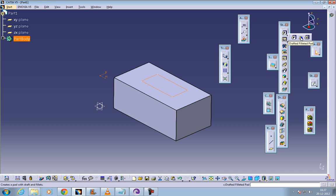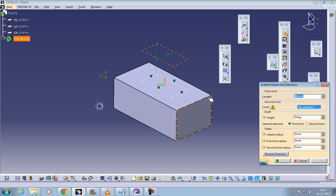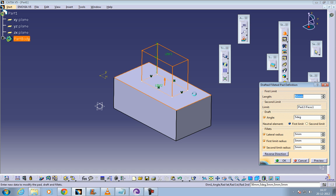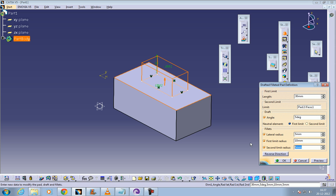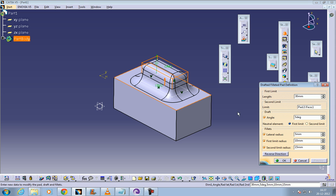Select drafted filleted pad and select this face. Give the length you require and give the degree. This degree will be the draft angle, the angle at which you need the drafting to be done. For these parameters - 5, 5, and 5 - you can give any values you require like 5 and 15. Once you preview you can see how it looks, then click ok.